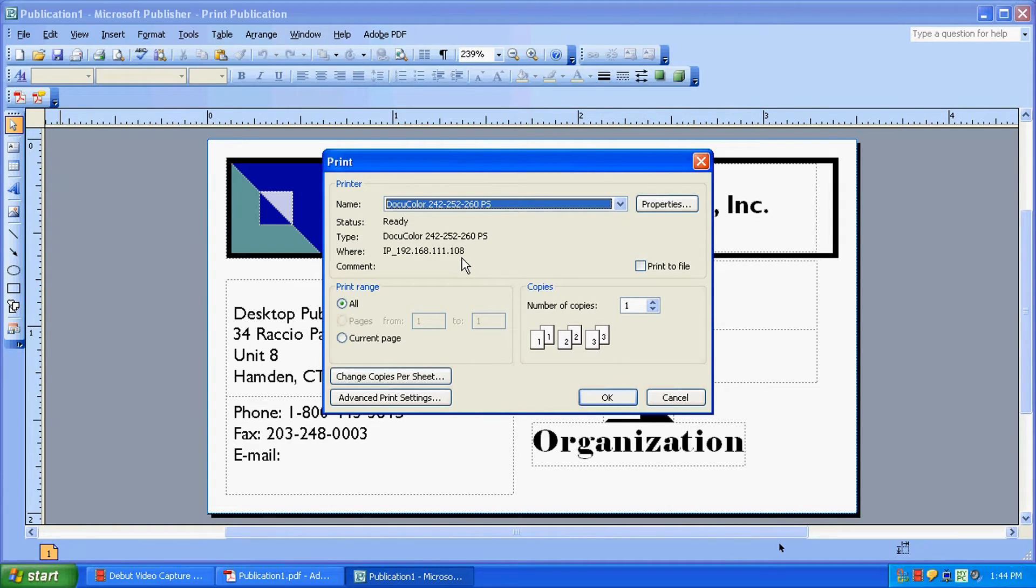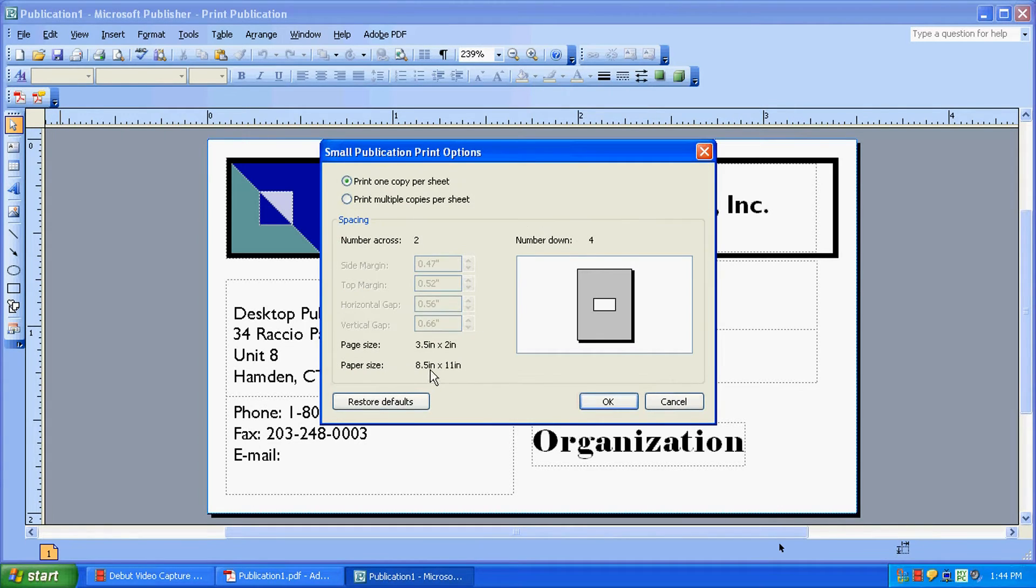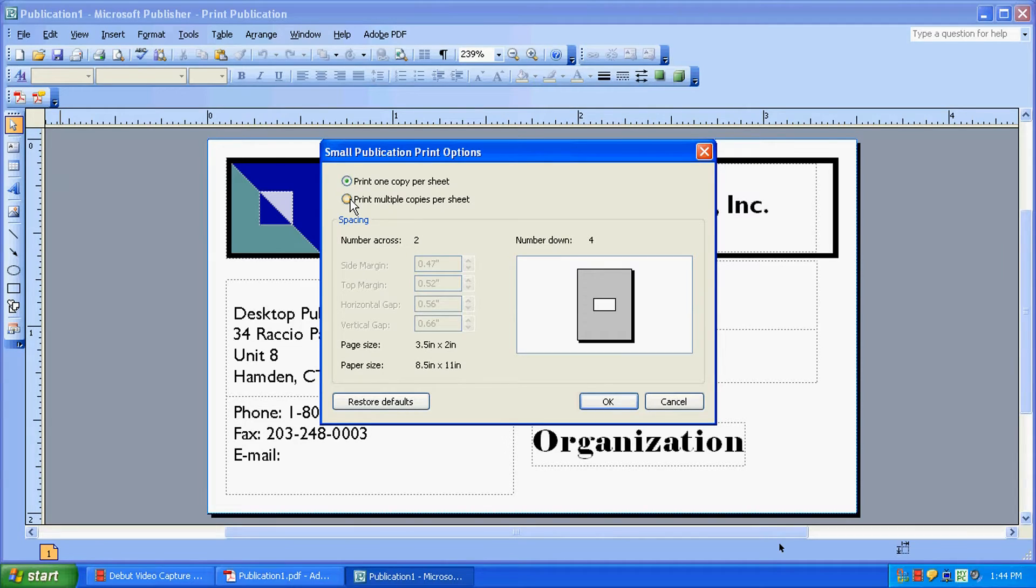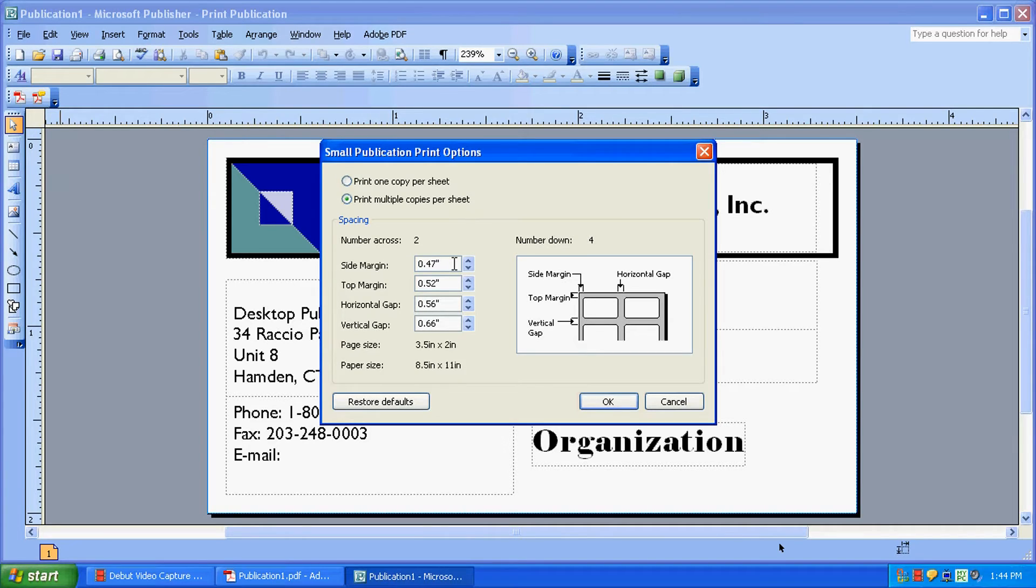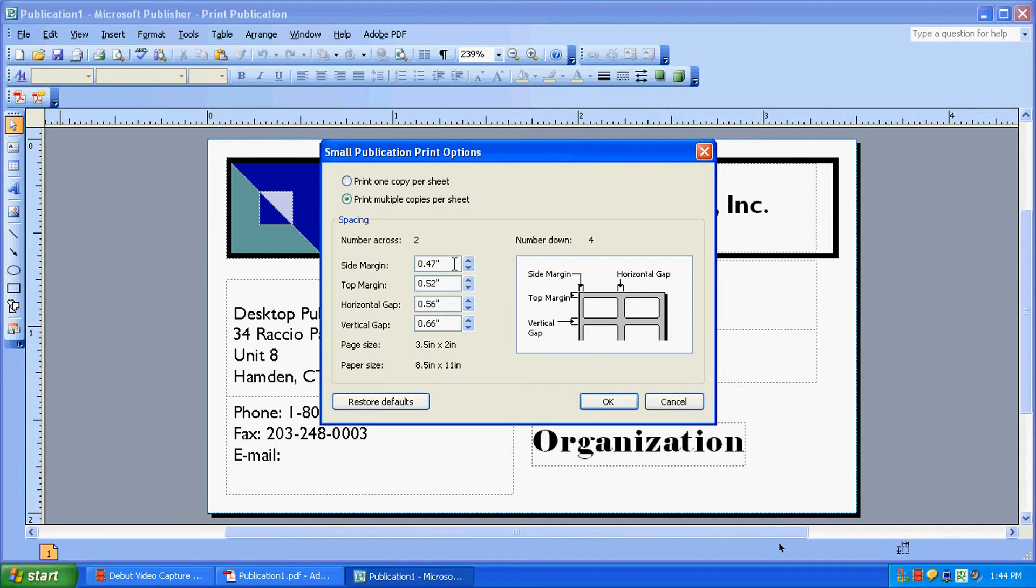The first thing we're going to do is change the copies per sheet. Click that. We're going to first select Print Multiple Copies Per Sheet. This enables us to change our spacing information. Now, depending on the cards or the project you're doing, you're going to want to measure out your side margin and your top margin and then your gaps between each card.